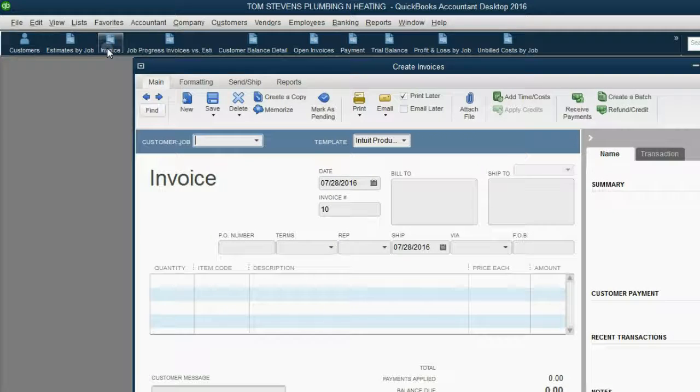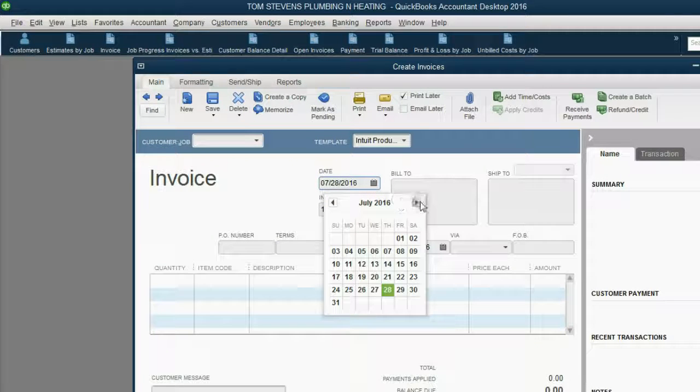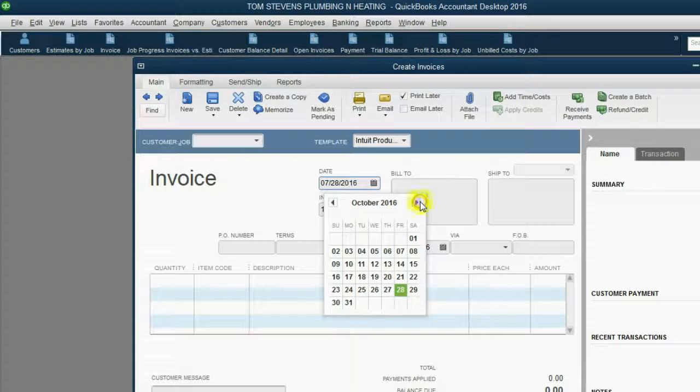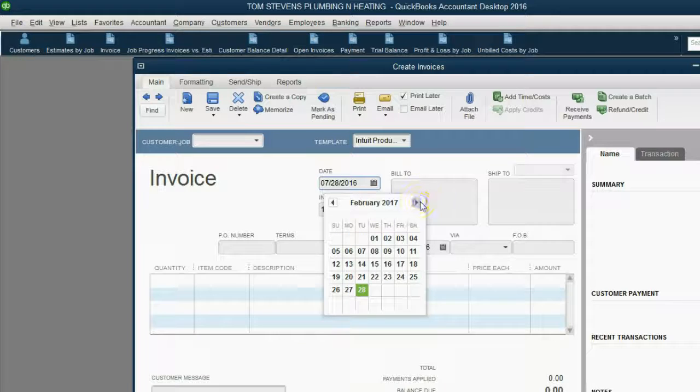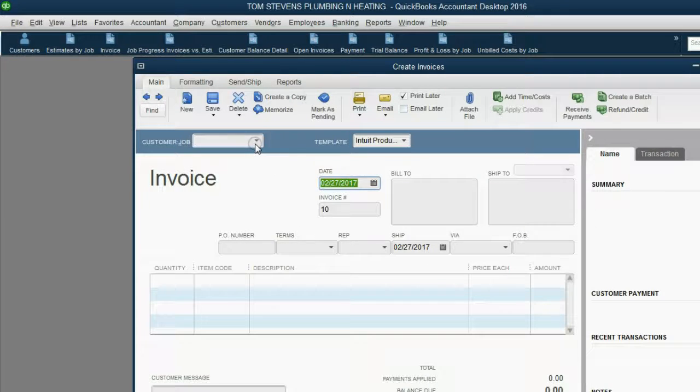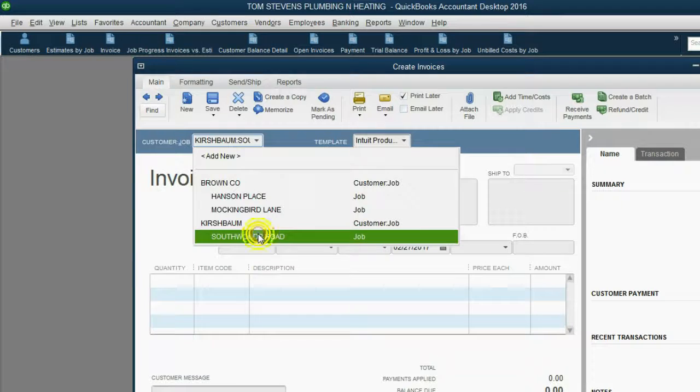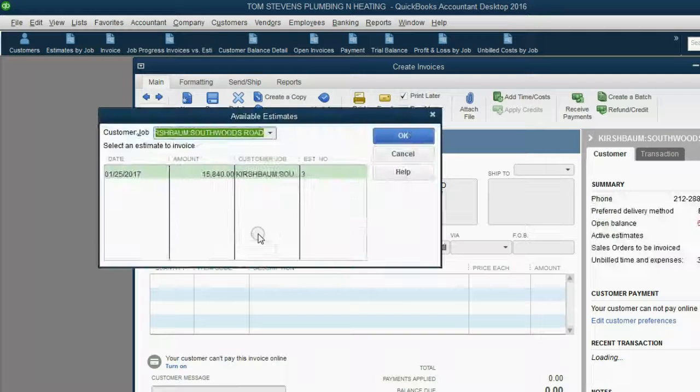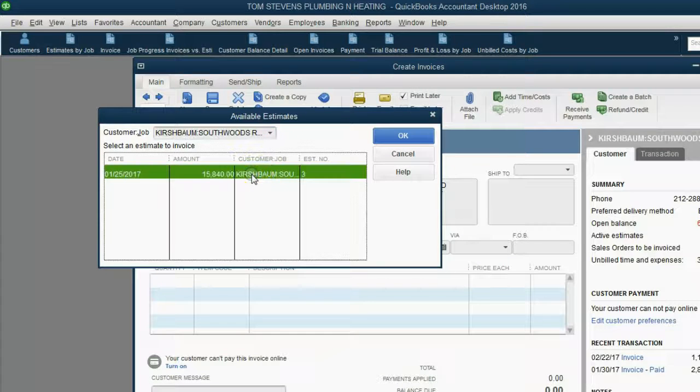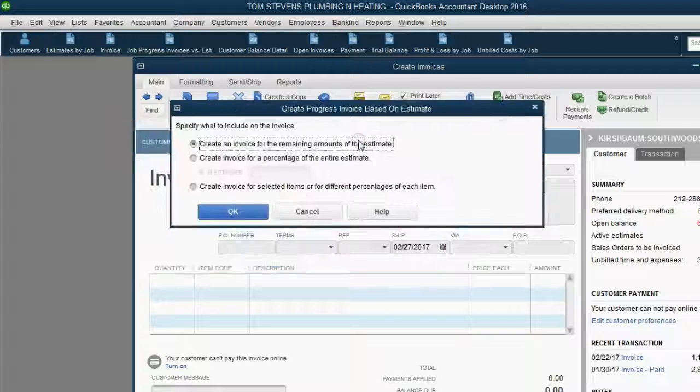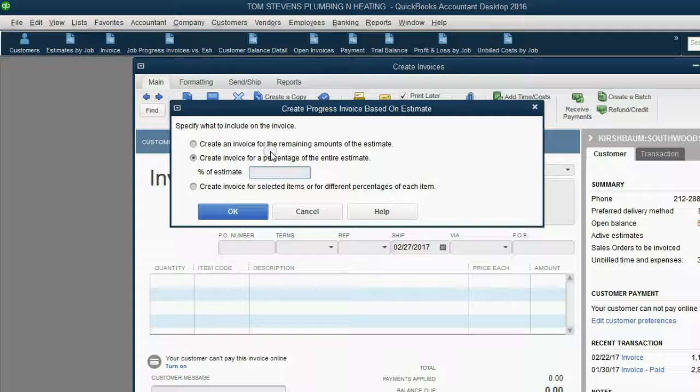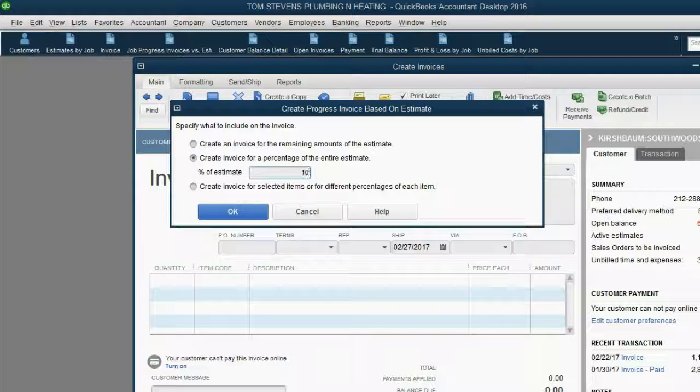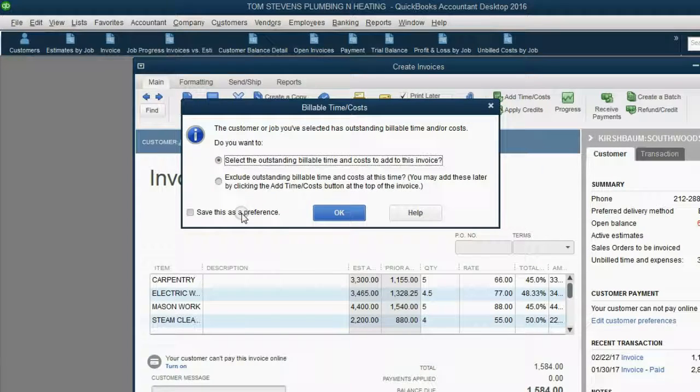Again, we open the invoice window. We move the date forward to February 27th of 2017. Choose the Kirschbaum job, specifically Southwoods Road. We know that this is the estimate. Click OK. We know that we're putting in 10% of the estimate because that's what we completed since the last invoice. We click OK.